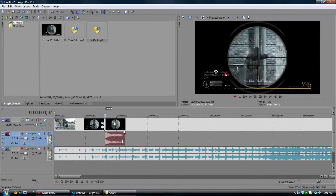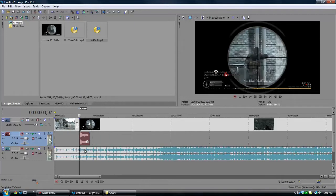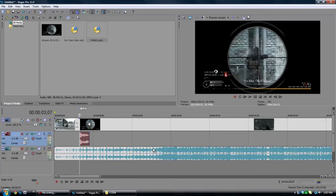Alright, so now that we have the gunshot and everything synced, I'm just going to try and find the point of the song of the drop. I mean, okay, I will delete the back end of the song. You'll see why I'll explain that later.